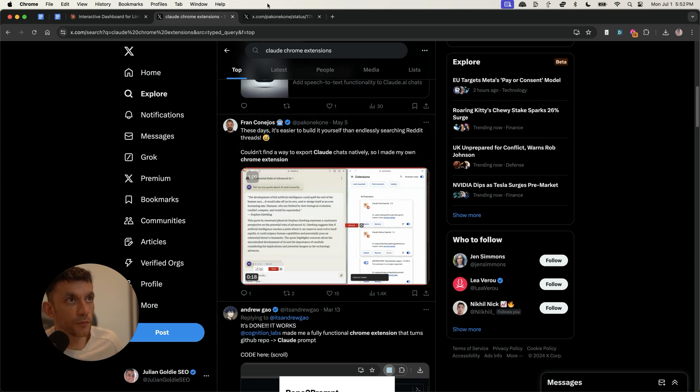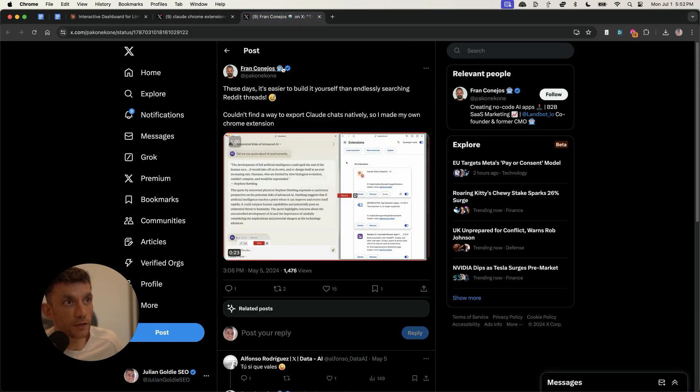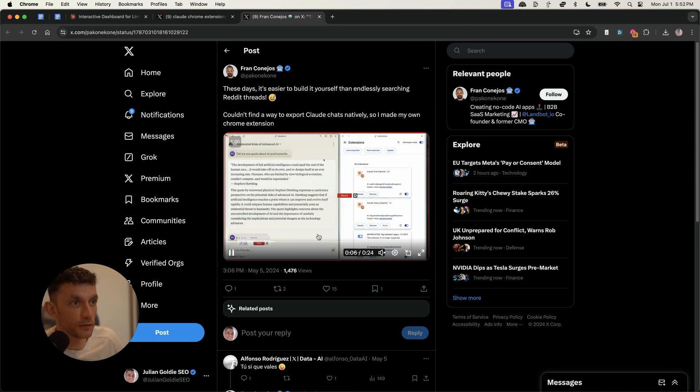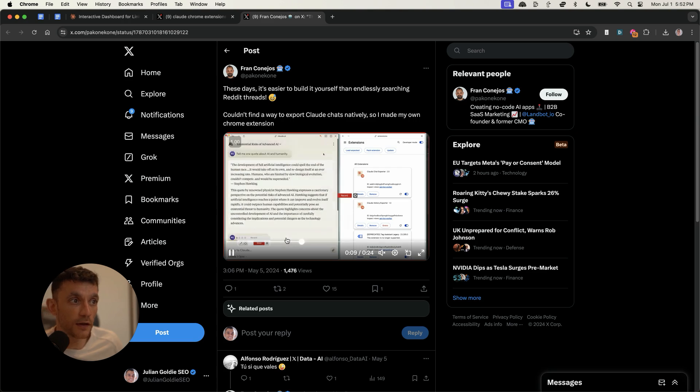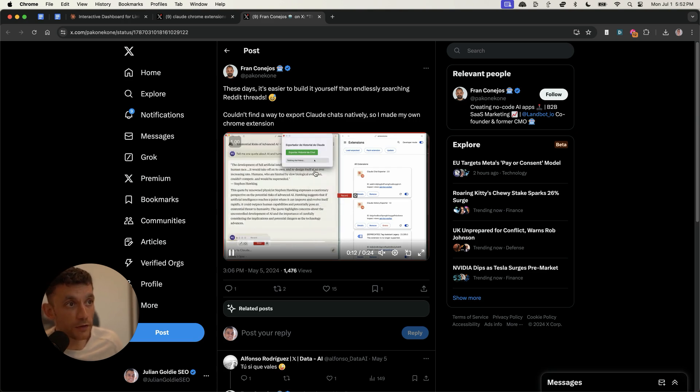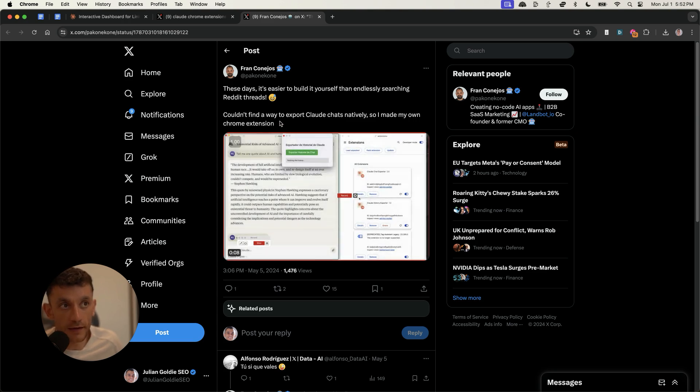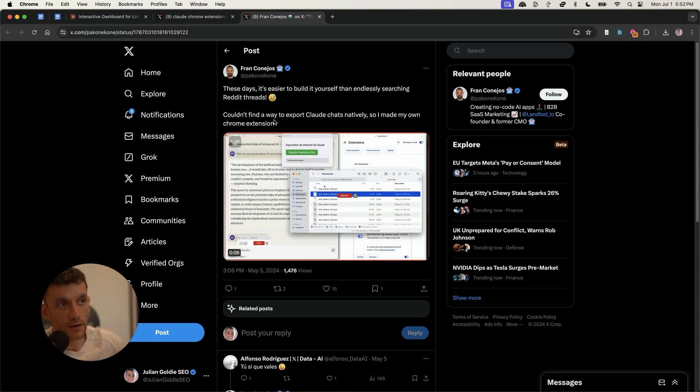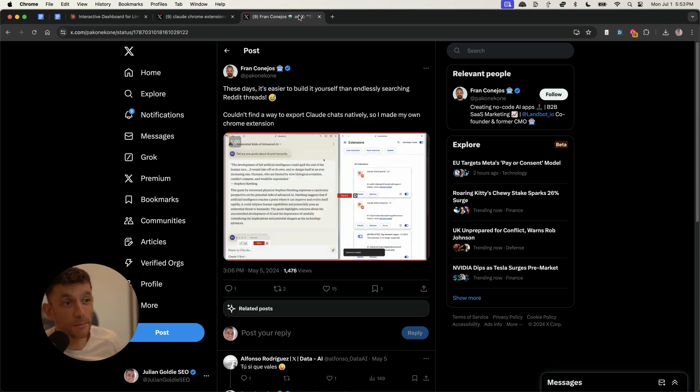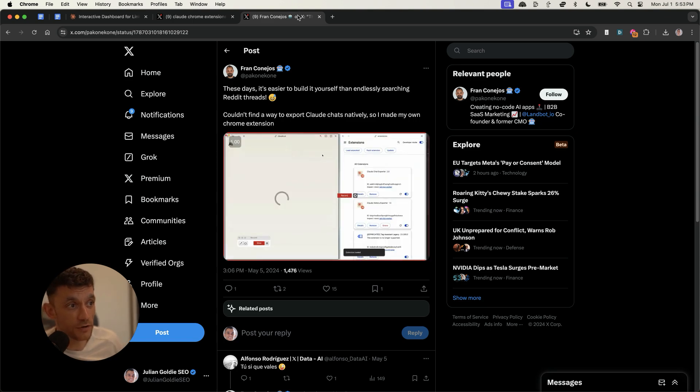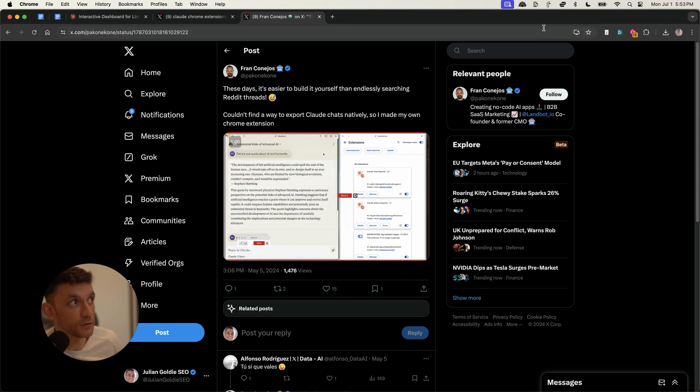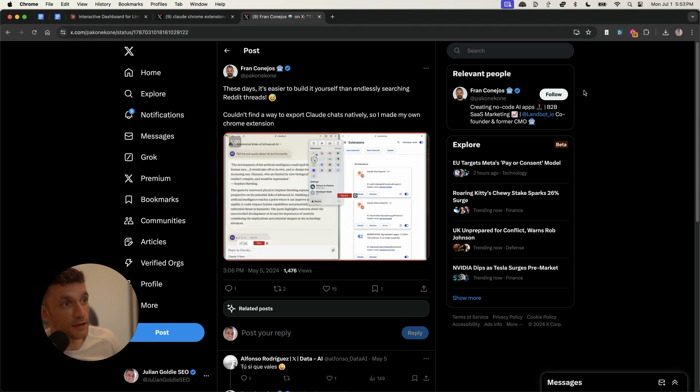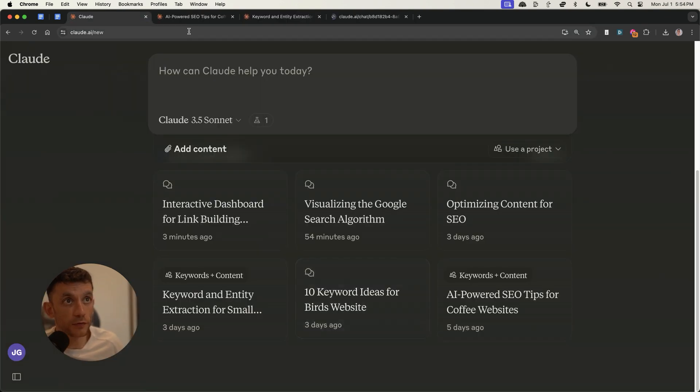Now, what you can also do, for example, if you look at this tweet by Fran, you can see that you can actually create your own Chrome extensions using Claude, and then you can import those into your Chrome and basically do anything you want. So for example, if you wanted like a keyword analyzer, if you wanted a content analyzer, then you could actually create a Chrome extension using Claude and build pretty much anything you can imagine with a Chrome extension, which you can just use in your panel right here.